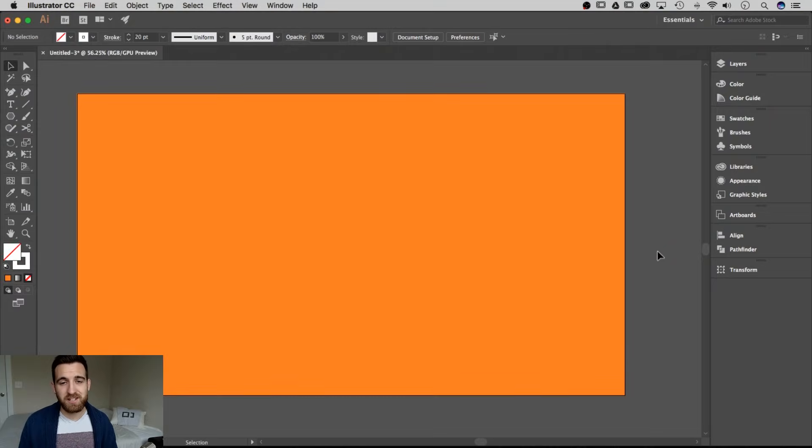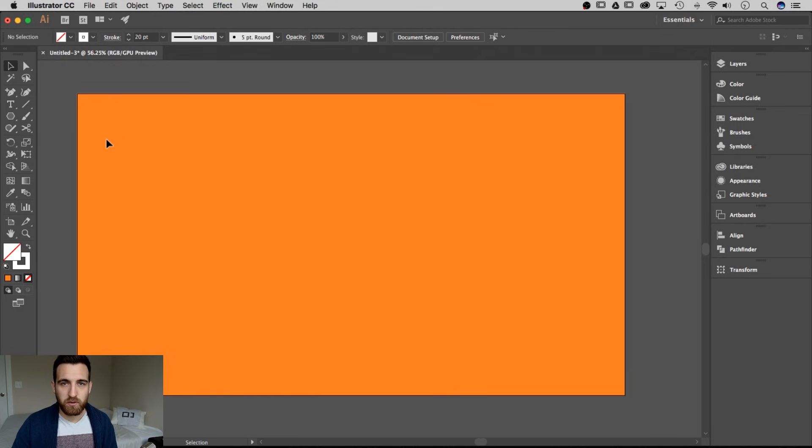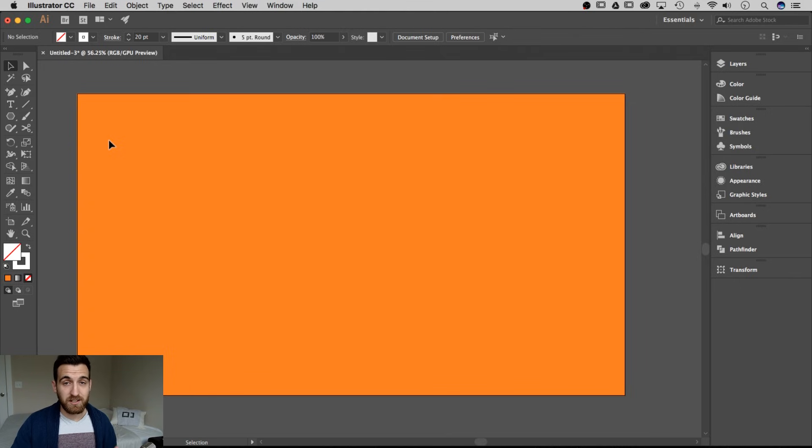Here we are with a new 1920x1080 artboard and a little orange background for color. So what I'm going to show you in this tutorial is how to create a shape with any sides in Illustrator.